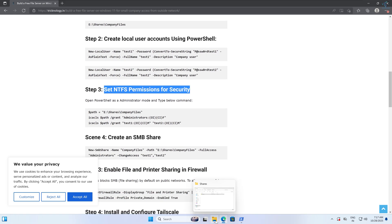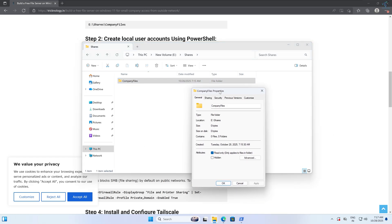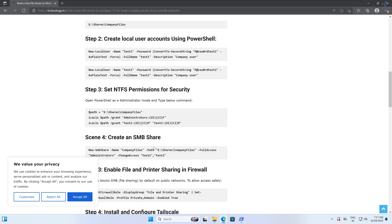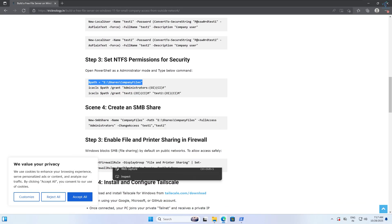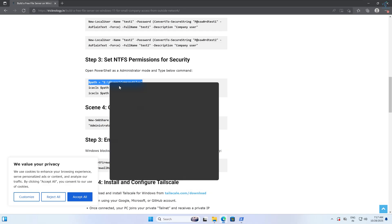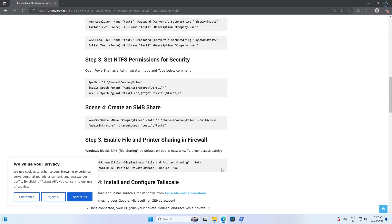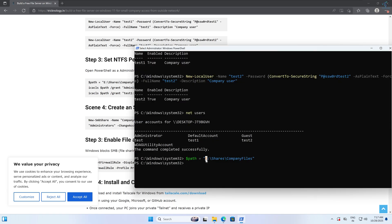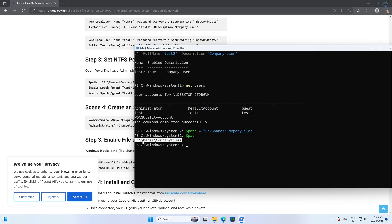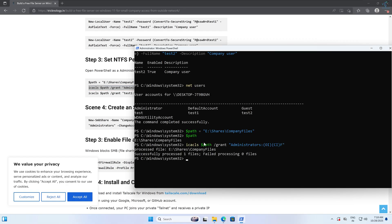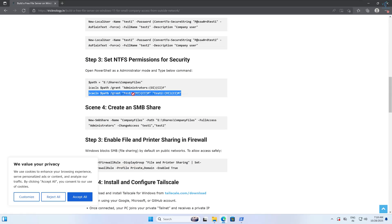Right-click on the Company Files folder, go to Properties, and click on Security. Currently Test One and Test Two are not showing. I'll copy the path command and press Enter — if you have a different location, replace the E drive letter with your own drive letter like D or F. Now I'll type the path variable to confirm the location, then give folder permissions to Administrators and to Test One and Test Two using the copied commands.